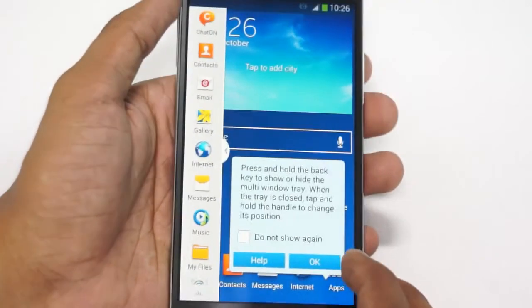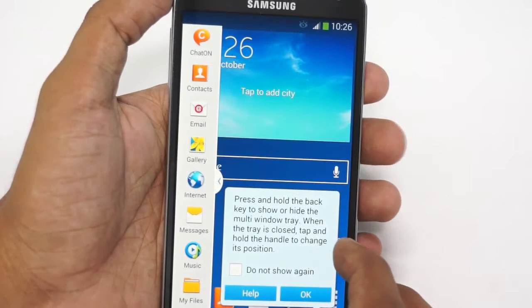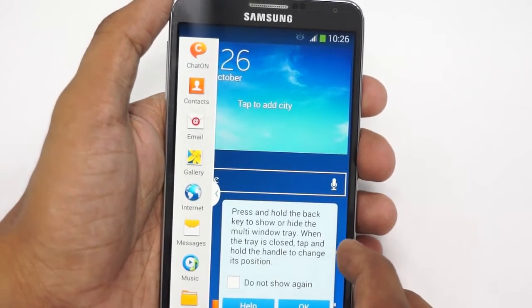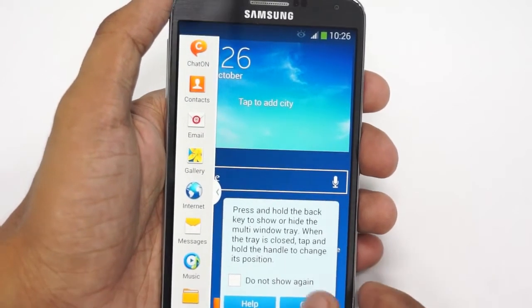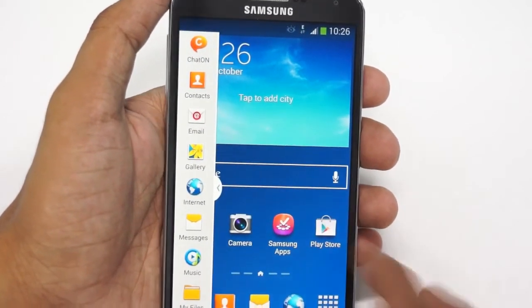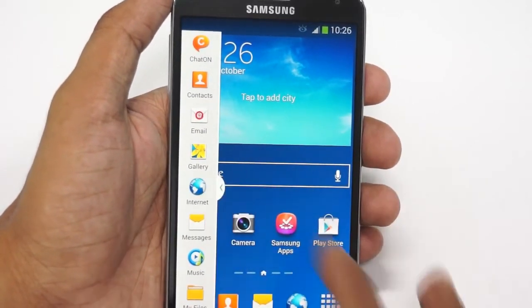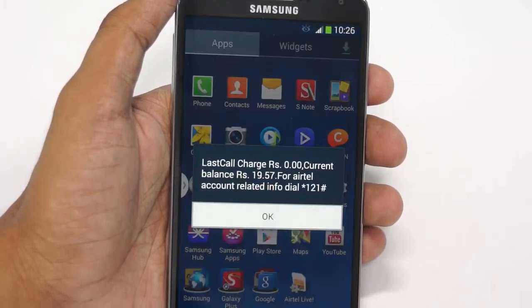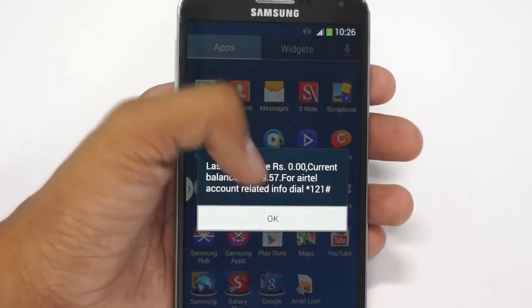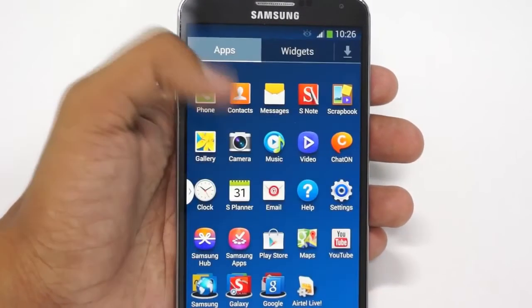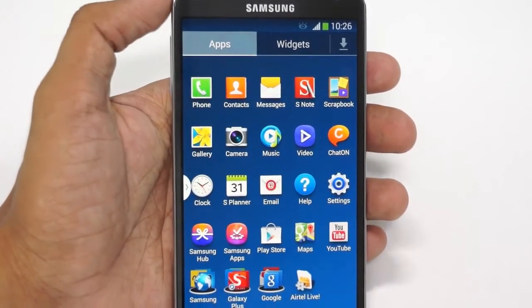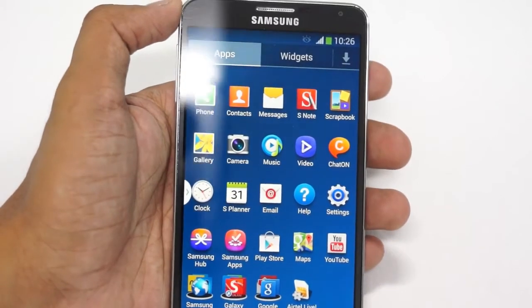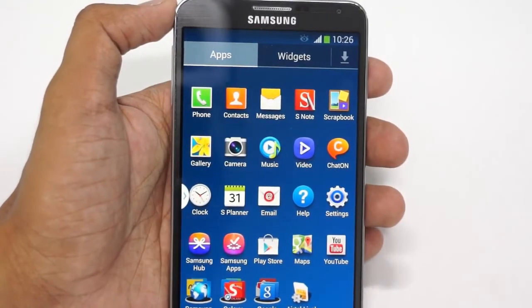So this was the tutorial explaining how you can reset your Samsung Galaxy Note 3 device to factory settings. Check out the channel for other tips, tutorials, and videos. Thank you.